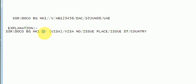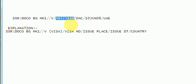Slash slash V means visa. Here V means visa, slash visa number A-B-1-2-3-4-5-6. This is the visa number.